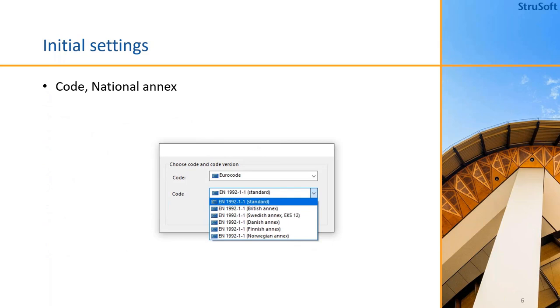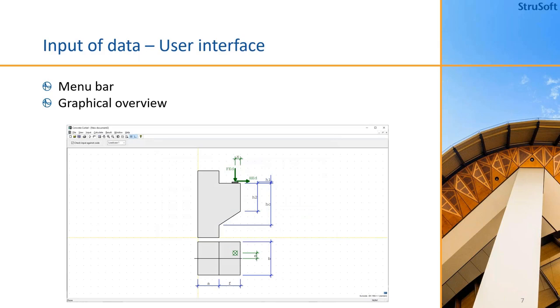When we start the program we will get the choice of selecting a code and the national annex - the British, Swedish, Danish, and Norwegian annex, but you can also use standard Eurocode. If you want to use the older national codes then it is possible to get version 6.3 and use those codes, but note that they will not be as updated as the latest in the 6.5 series.